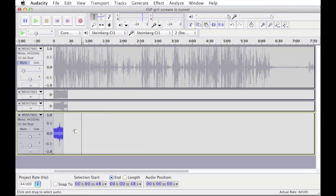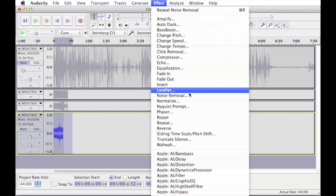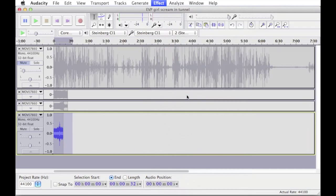So if I select this entire clip again, go back into effect, noise removal, and preview that.